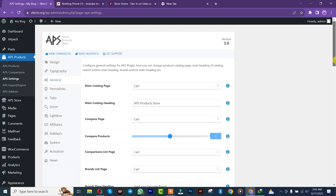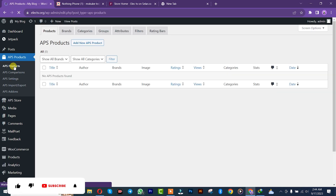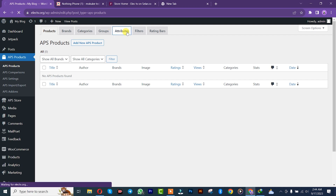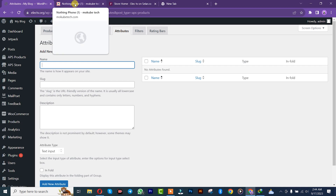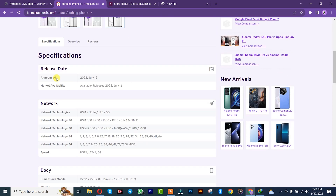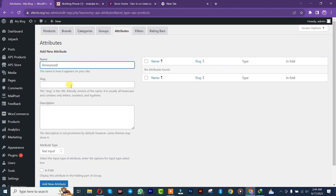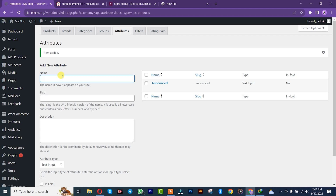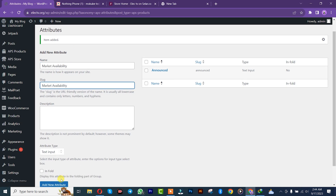Once you're done with that, we'll start by creating our first product. Click on it. Once you get here, we'll start by creating attributes. We'll click here and come to the other website from which you want to copy the product. This is what they call an attribute — so we're going to copy this. That's for releasing date; we'll create it. After that we'll come to 'available in the market,' copy it, and add it.